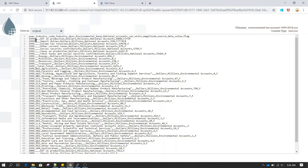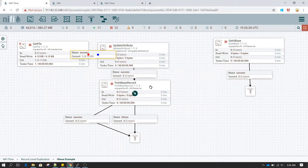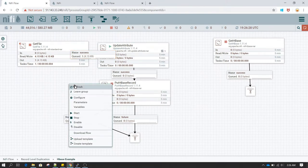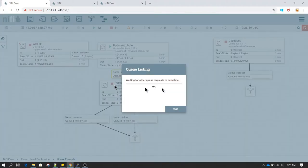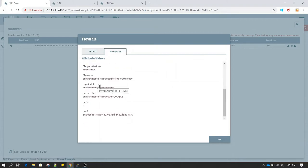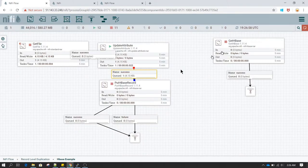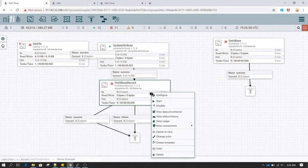Now I'm going to run the Update Attribute processor. It is not going to make any changes to the data — the only thing it does is update the attribute of the flow file. In the attribute, input definition has been updated with 'environmental text account', and in our schema registry we have defined a schema against that name. That's how PutHBaseRecord knows to use CSV Reader, and the CSV Reader knows how to read the content of the CSV file. Let's run this processor now.